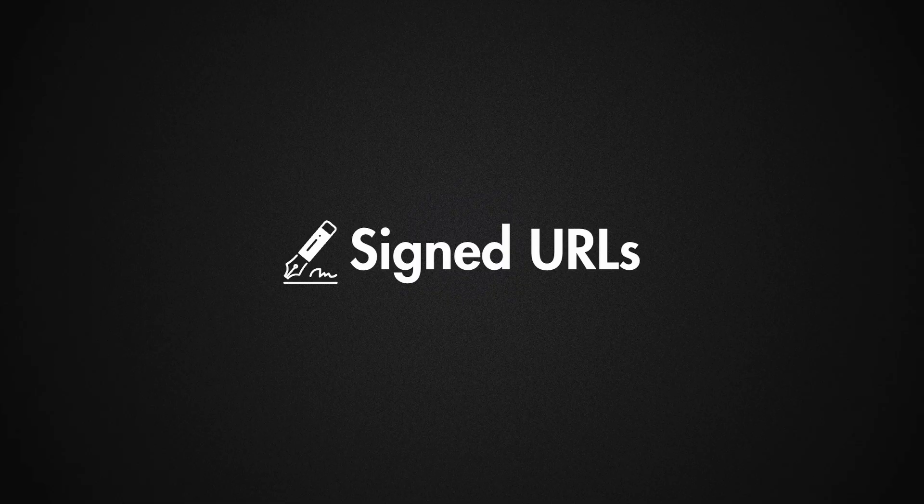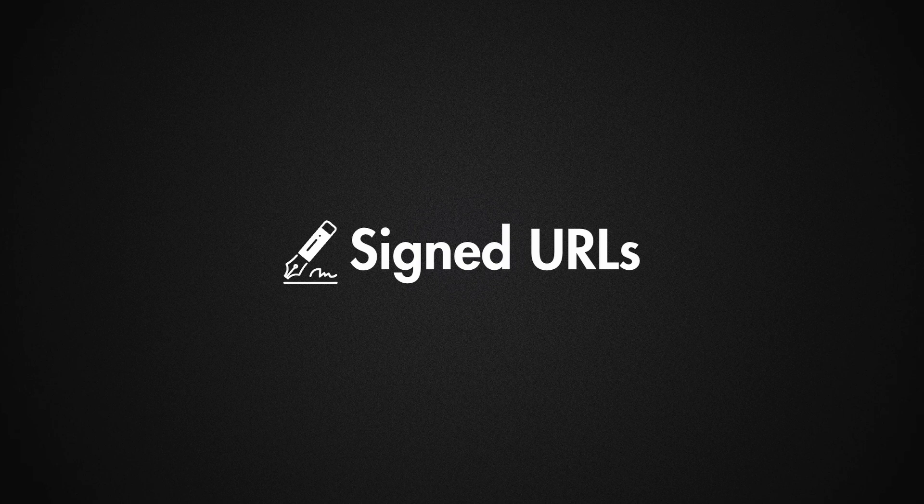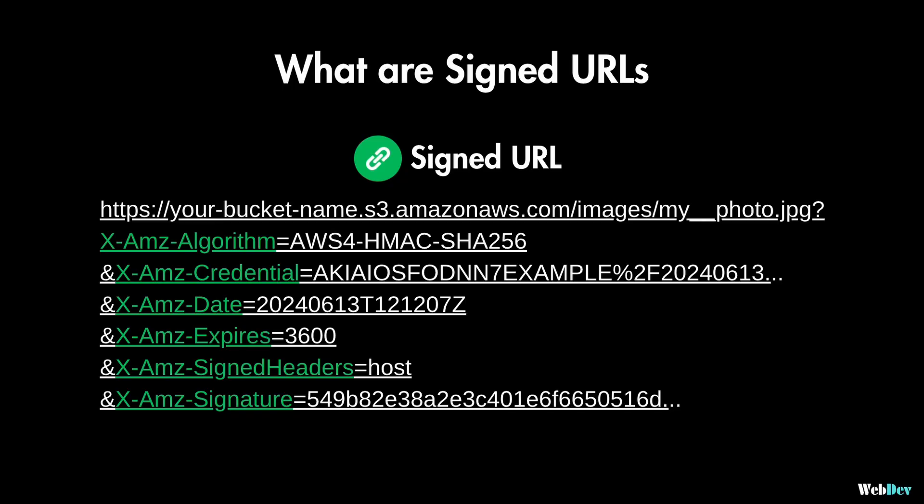And this is where you can use signed URLs. A signed URL is a specifically crafted URL that gives someone access to a specific object in your storage, but only for a limited time.